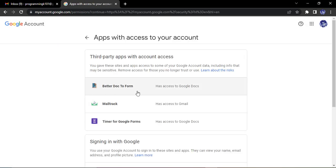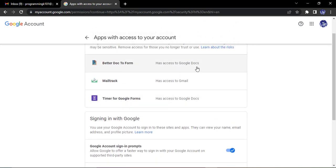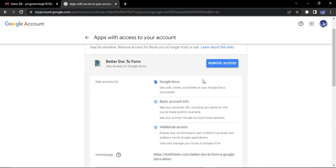If I just click on 'manage third-party access,' then you can see these are the apps that have access to particular things. Suppose I click on this Better Doc to Form. Now in order to remove the access, what I need to do is I will see what all information it has access to.